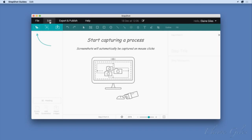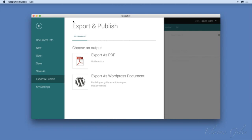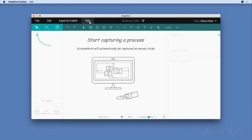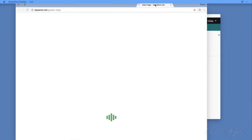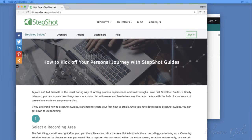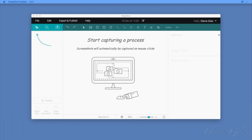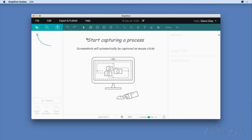So what have you got here? It's slightly different from most other Mac apps. You do have a menu across the top — the Stepshot Guides menu and the Edit option — but not everything you'd expect is in that menu, because you also have options down here. There is a File option which looks like a backstage view if you use any Office applications. You have Edit, Export and Publish, and Help, which takes you to the online help.